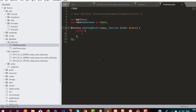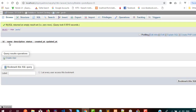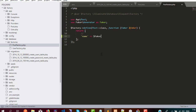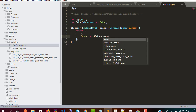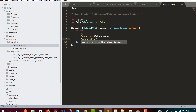Now we need to define the factory for generating data. The table has three columns, but we are only creating factory definitions for two columns because we added a default value for status. For 'name', we use the faker object — for example, faker->paragraph — to generate fake data. Similarly for 'description'.